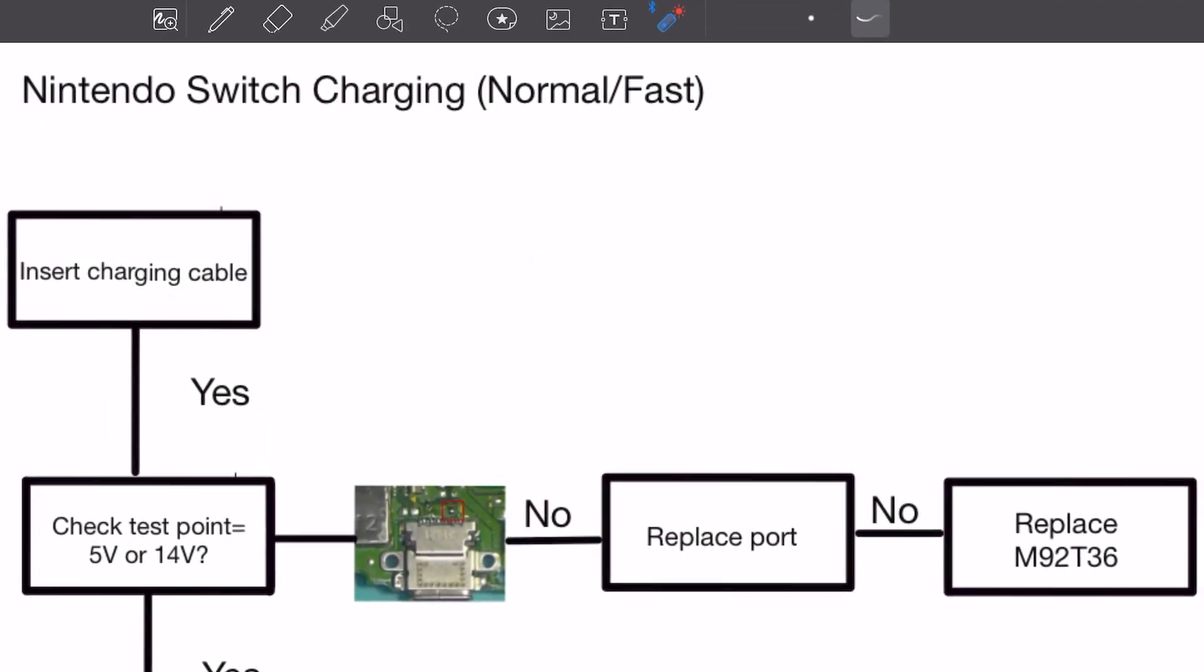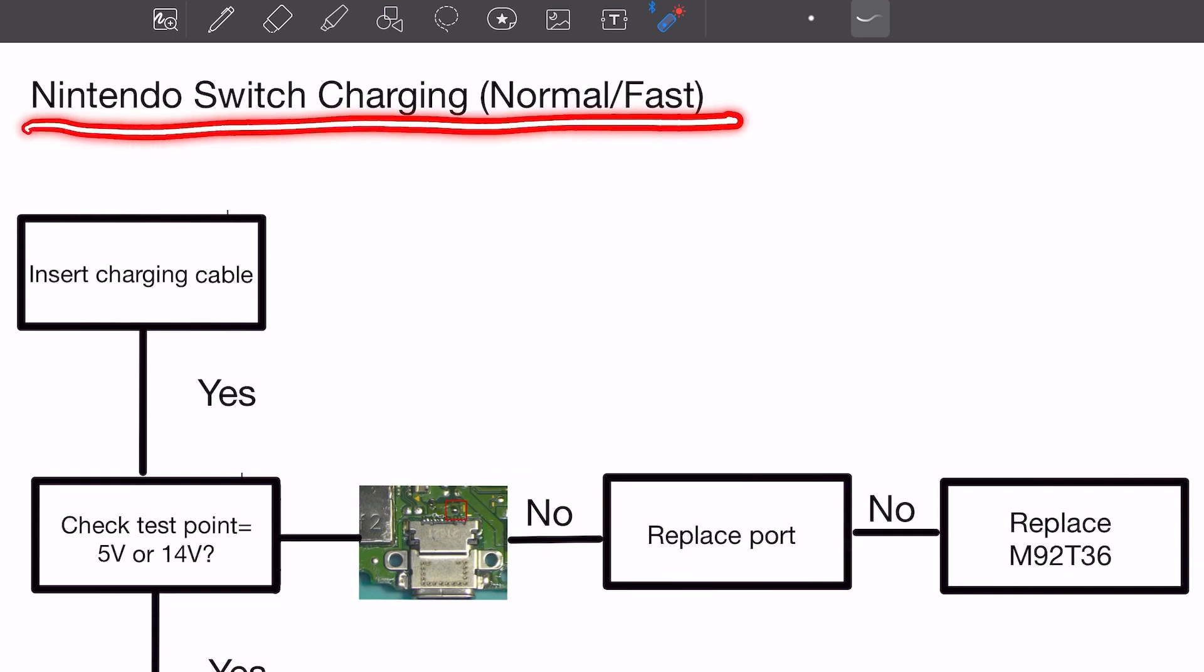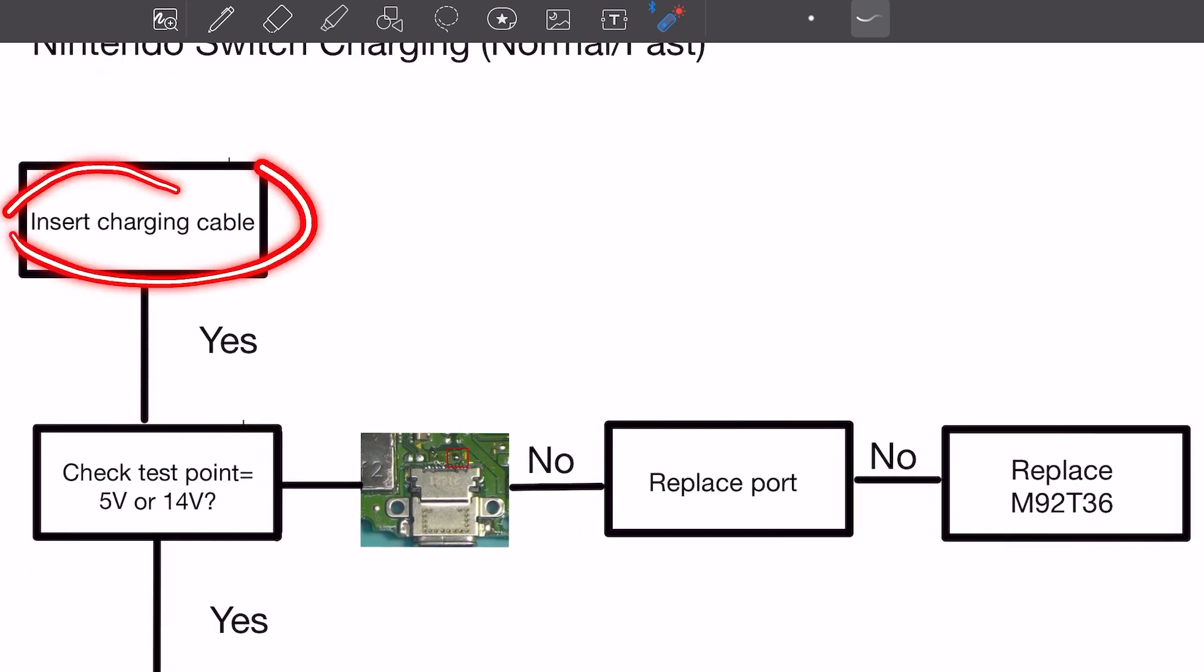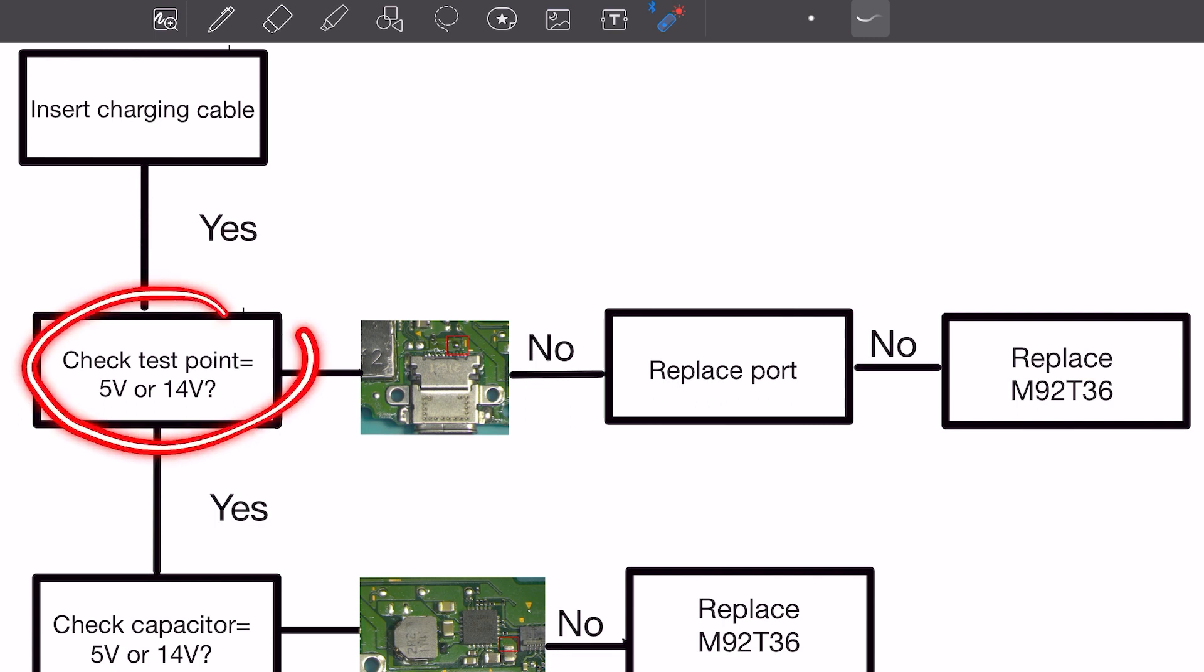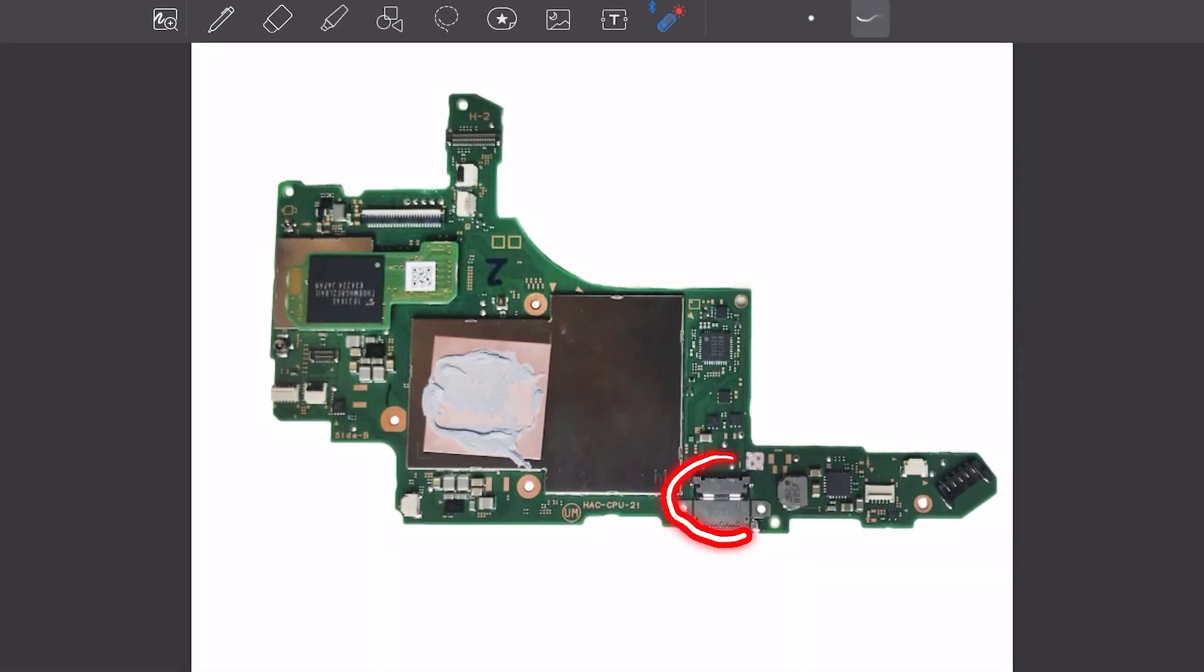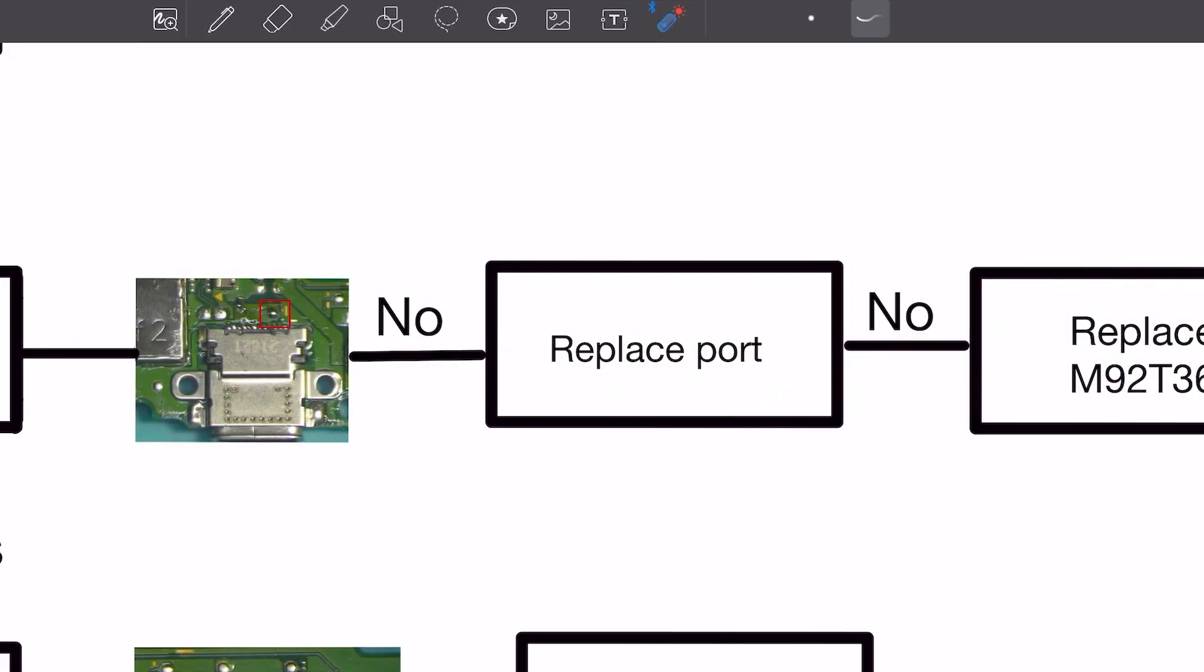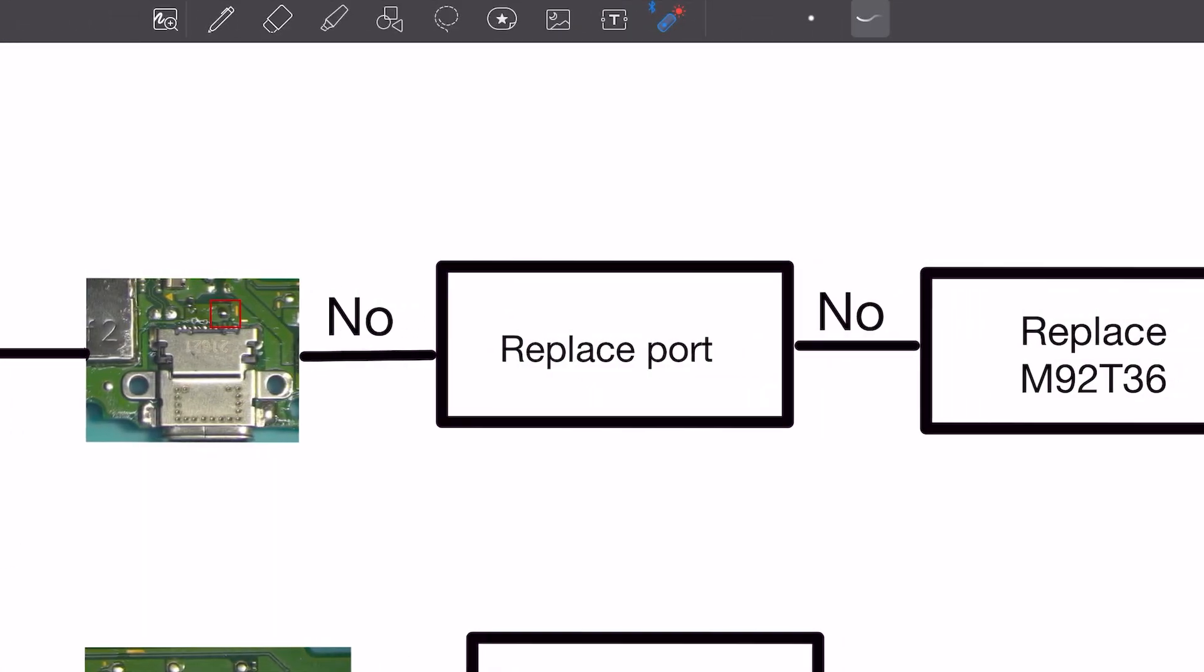Here is a guide that will show you each step you need to take in order to find the source of the problem related to the charging issue. First, connect the charger. Then, we are going to check the voltage on this test point. It must be either 5 volts or 14 volts depending if you are using a regular or fast charger. This test point is right above the charging port. If we don't get the correct voltage reading on our multimeter, we replace the charging port.